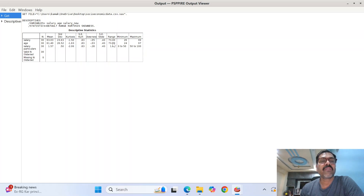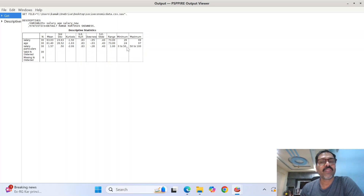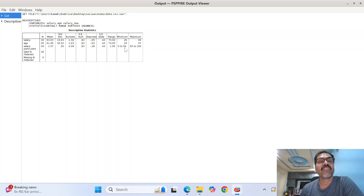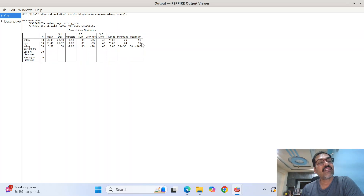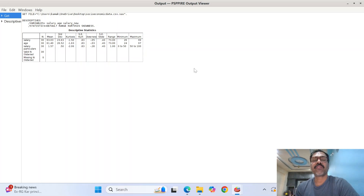The range is 73 for salary and 73 for age — that is because I simulated this dataset, so they are all artificial numbers assuming a particular context. The minimum is 26 for salary and 24 for age. The minimum category belongs to the 0-to-50 range. The maximum is 99 for salary and 97 for age respectively. The maximum category has the most respondents belonging to category 55. This is the output for descriptive analysis.